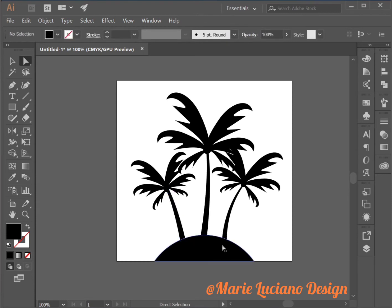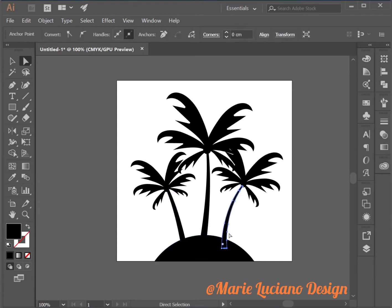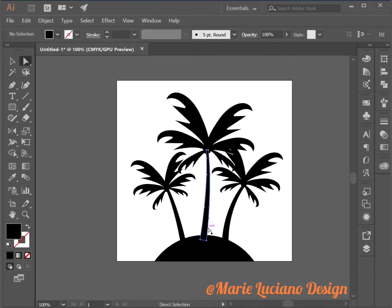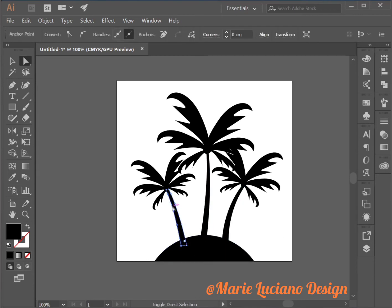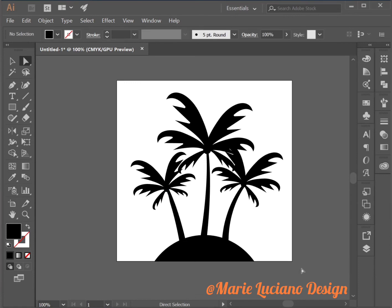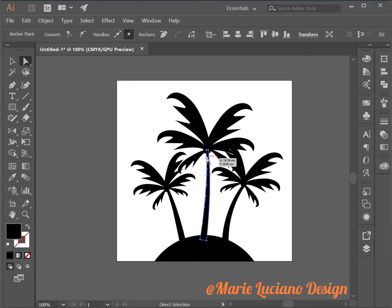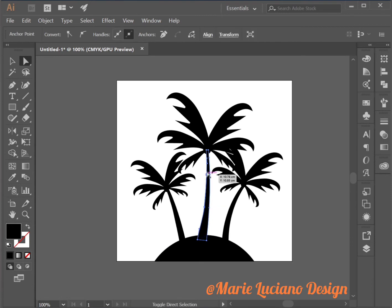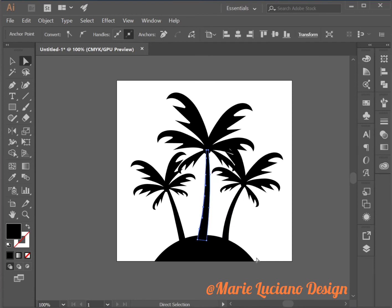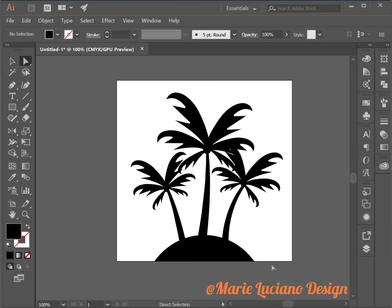All we're missing is the sunset. I repeat if you want to make any modifications to your shapes just use the direct selection tool, select the anchor point you want to move or change the curve on or add a roundness to it. Whatever you want to do. You can even add and subtract anchor points if needed.